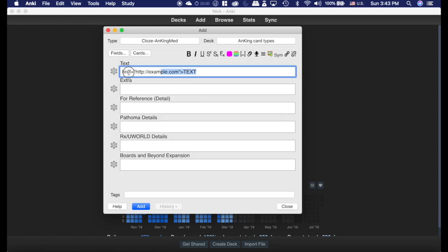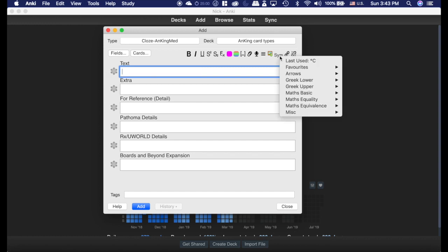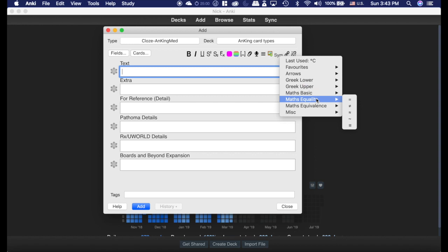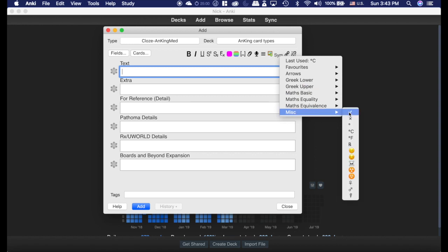Now, the other thing you can do with this add-on is the symbols add-on, which is really nice. There's all sorts of Greek letters, which are very handy, math letters, as well as some miscellaneous ones that are kind of fun.